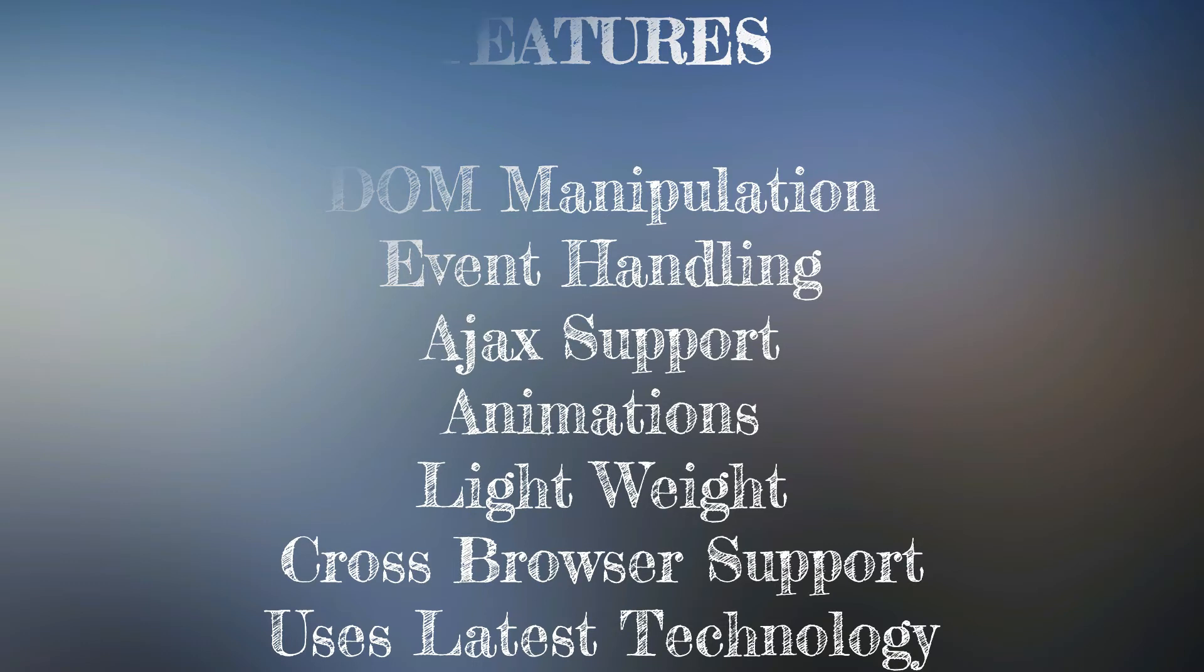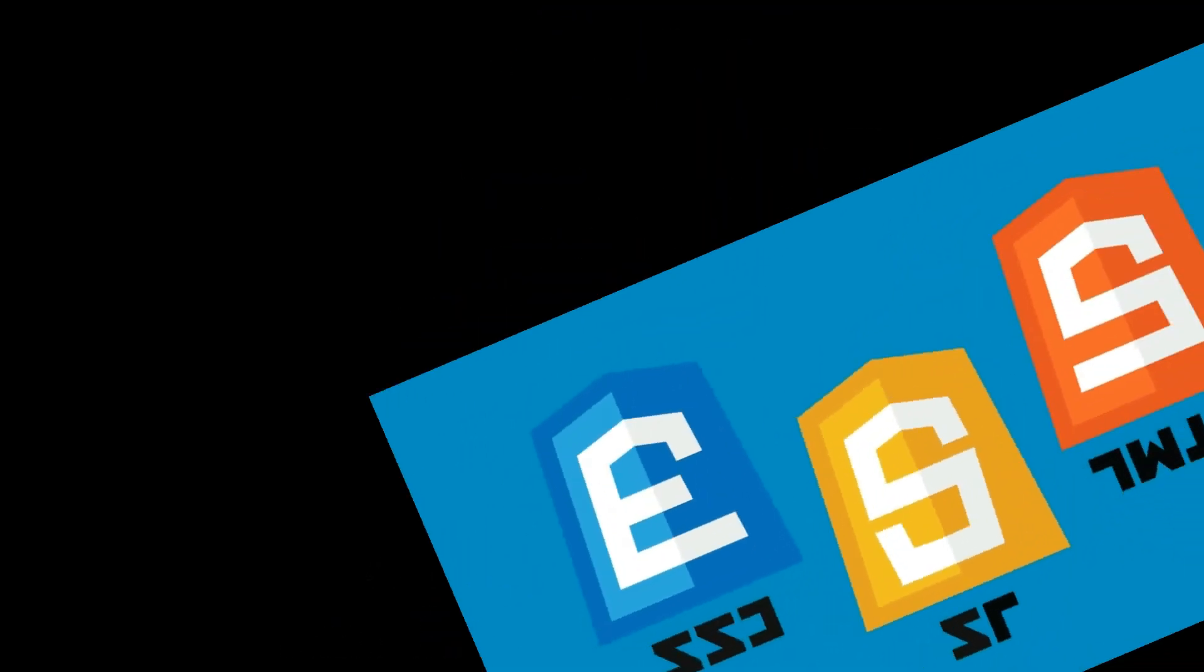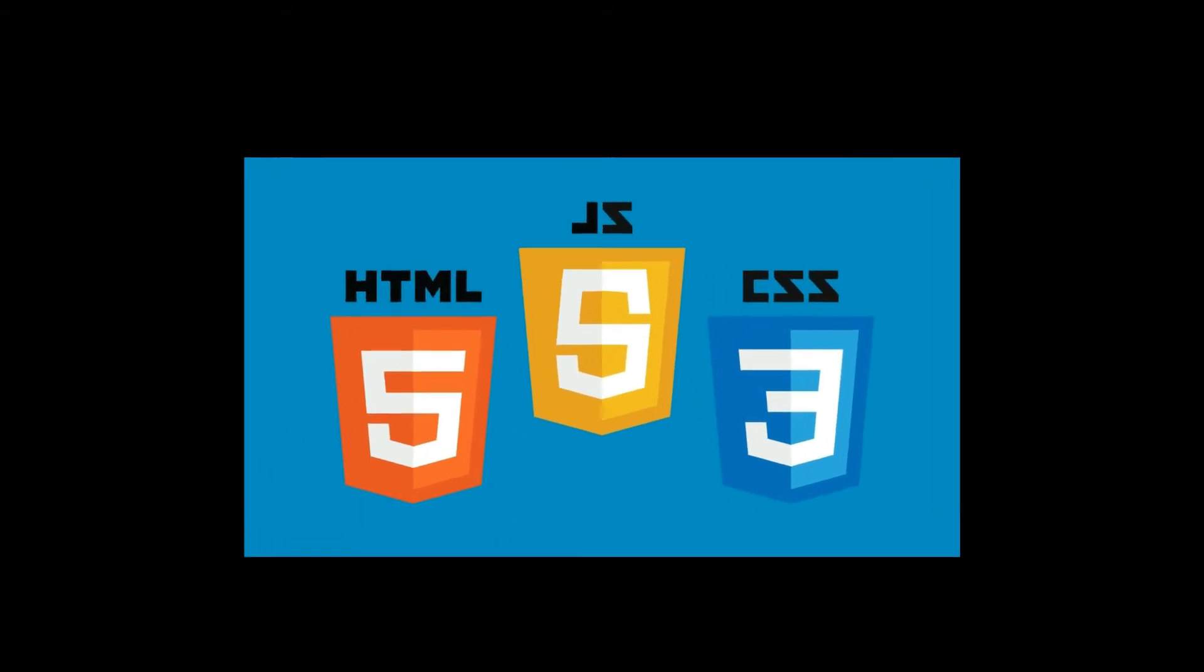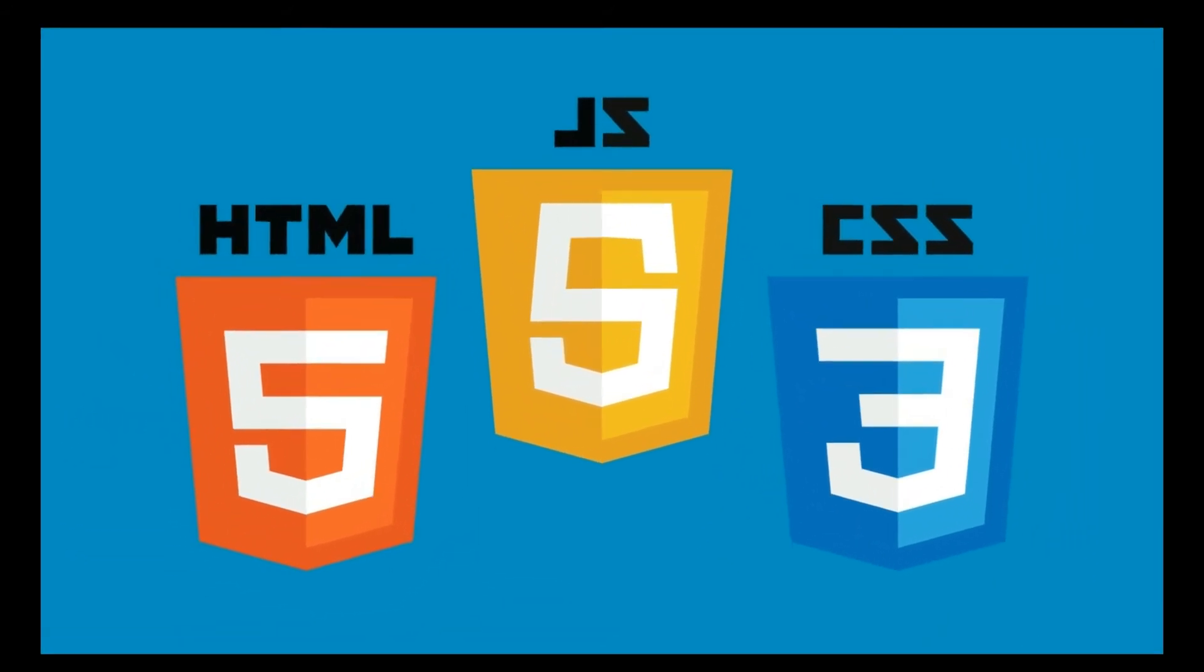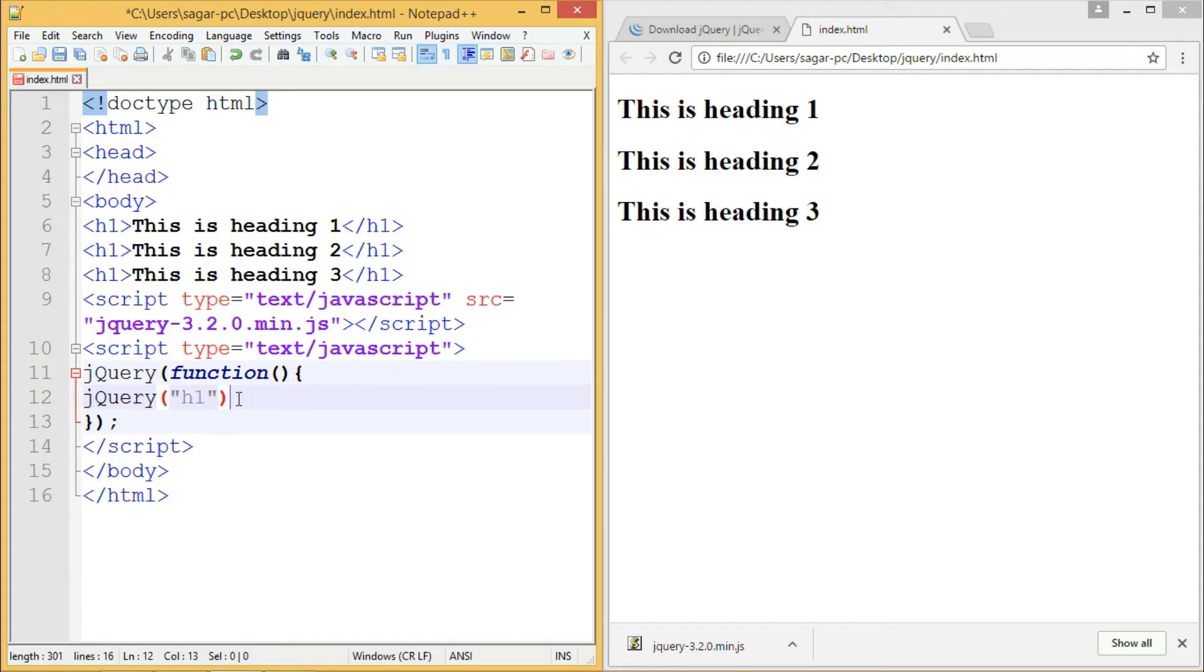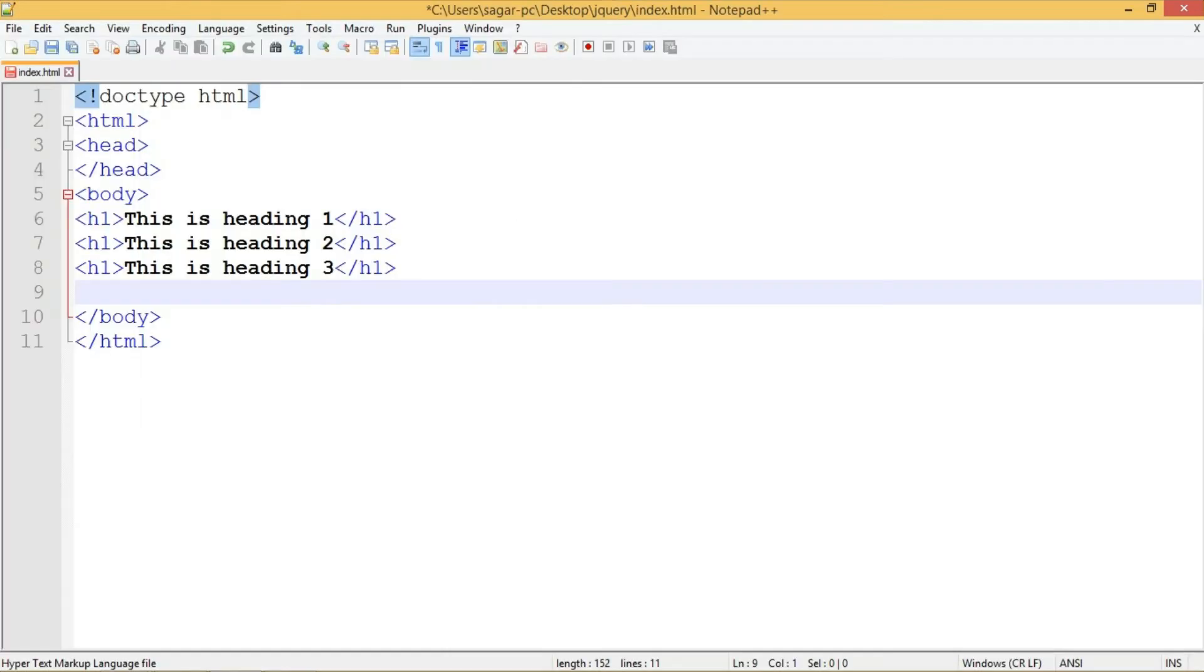You should already know HTML, CSS, and JavaScript before writing jQuery code. To start with jQuery, you need a code editor and a browser. Create a new HTML file in your root directory with the .html extension, and edit your file in your code editor. In my case, I'm using Notepad++.